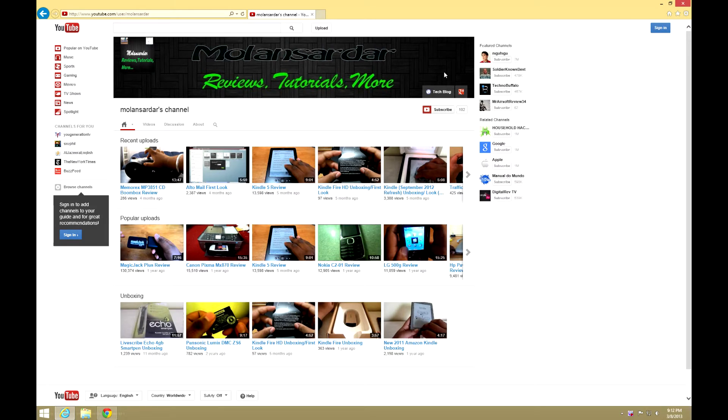By partner I do not mean adding ads on your videos, otherwise I could be a partner any day. No, by partner I mean old-school partner like Wilson Tech One, iJustine, Chris Pirillo, TechnoBuffalo—all those channels.